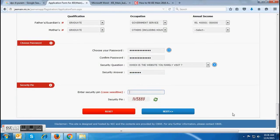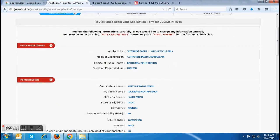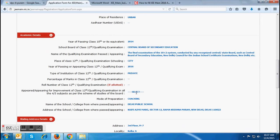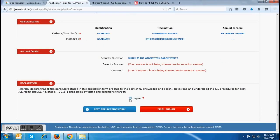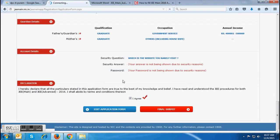Rechecking will help you in finding and correcting all the mistakes in your application form. If any mistake is there, it will be harmful for you in the near future. As soon as you click on the Next button, a pop-up will appear where you will be asked to edit credentials or for final submission. You will be able to review the page after closing the pop-up. After checking all the details, if you want, you can edit the application form or you can proceed ahead for final submission. For submitting your form finally, you have to put a tick mark at the end of the page and then click on Final Submit. On clicking Final Submit, you will again be asked to confirm — candidates who want to proceed ahead can click on 'Yes Please Do' or they can click on 'Oops Please No'. After clicking on 'Yes Please Do',